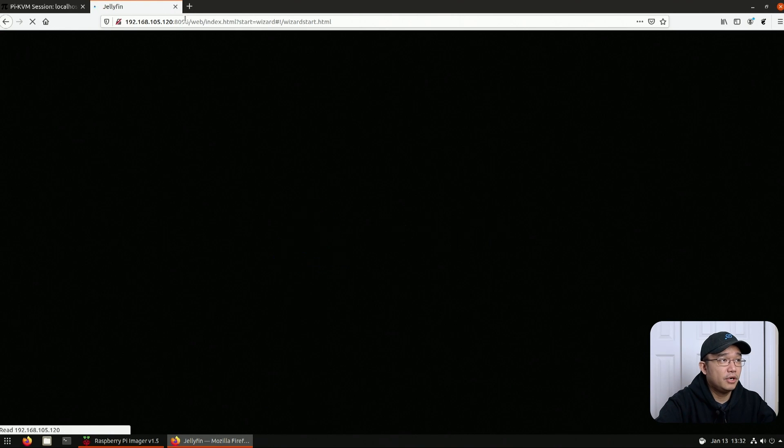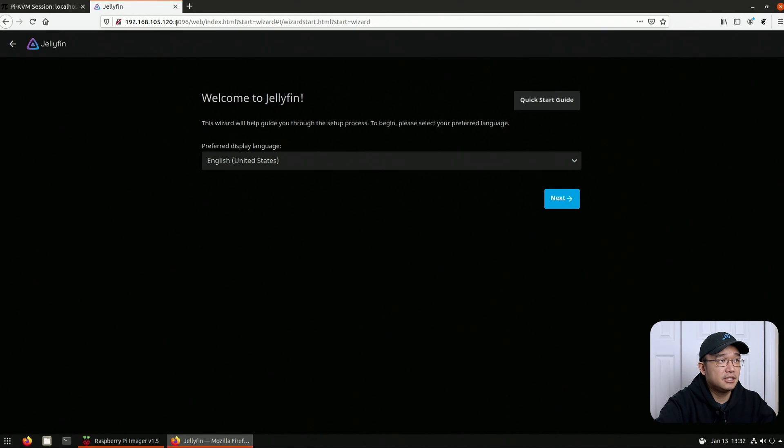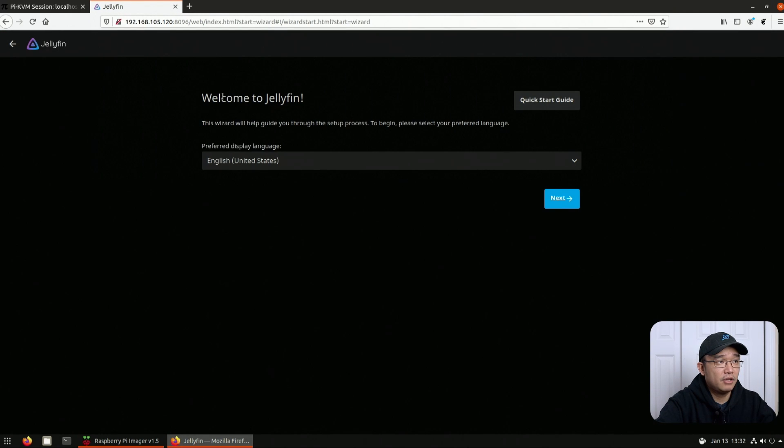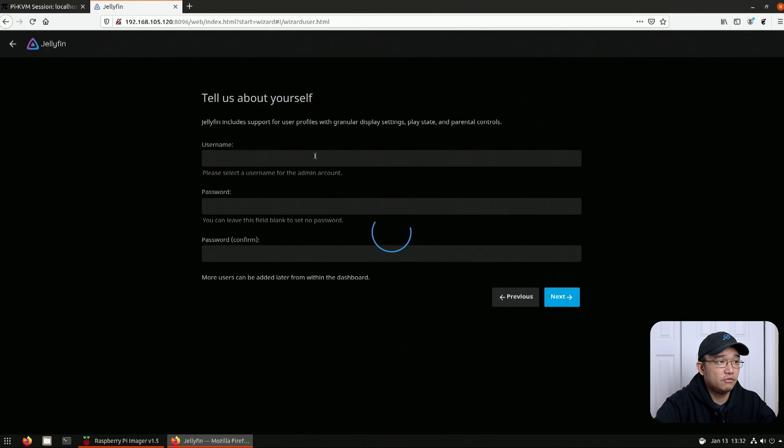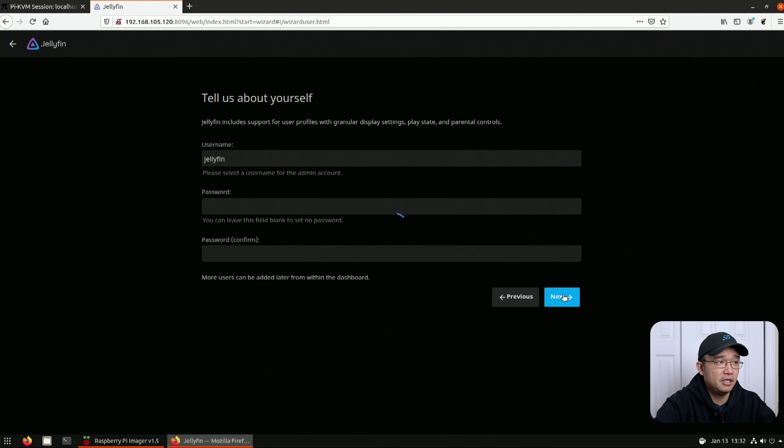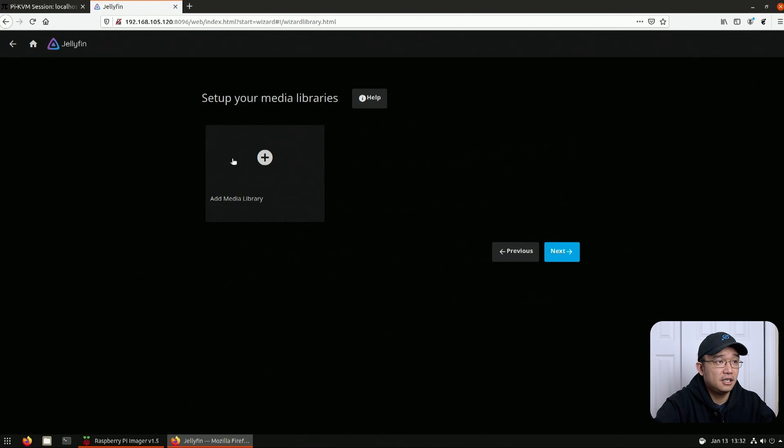The port is 8096. The first time you log in, it'll actually go through this quick setup. So I'm going to do next for the language, username, you could do whatever you want. I'm just going to leave it as Jellyfin. And if you don't put a password in, it will actually leave it blank. So I'm going to hit next on that.